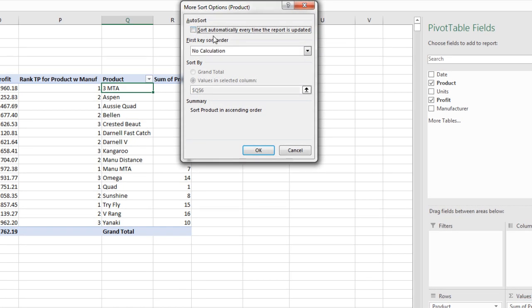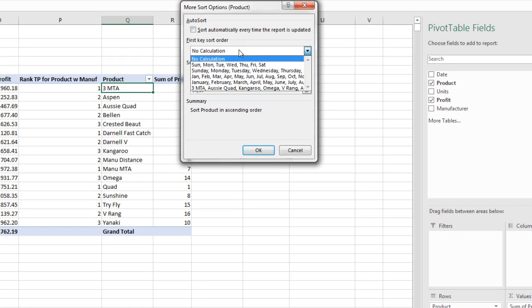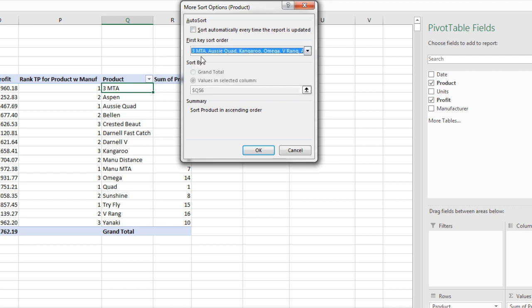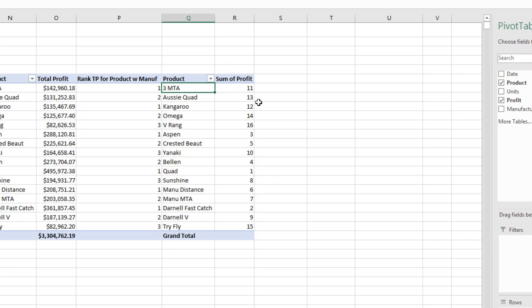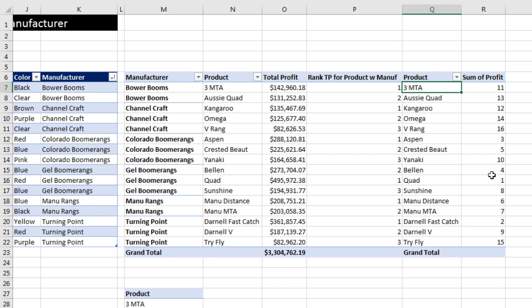Uncheck Sort Automatically, and here's our dropdown for our custom list. And there it is. MTA, Aussie, Quad, Kangaroo, click OK, click OK. And there we go.